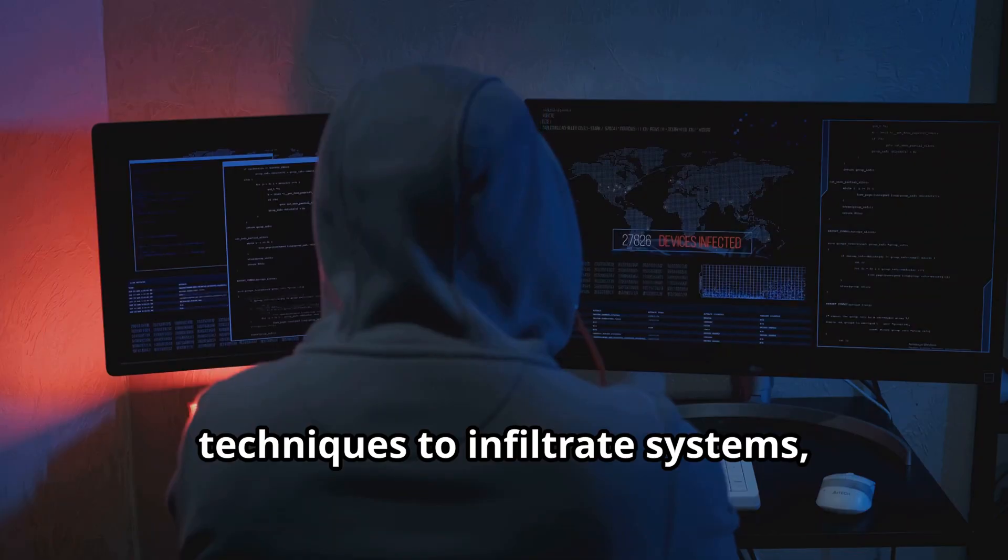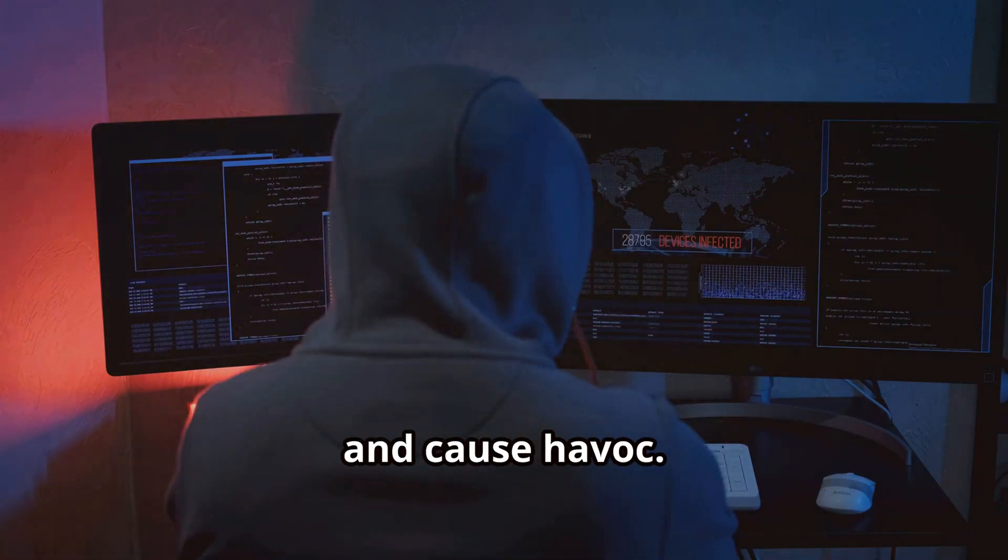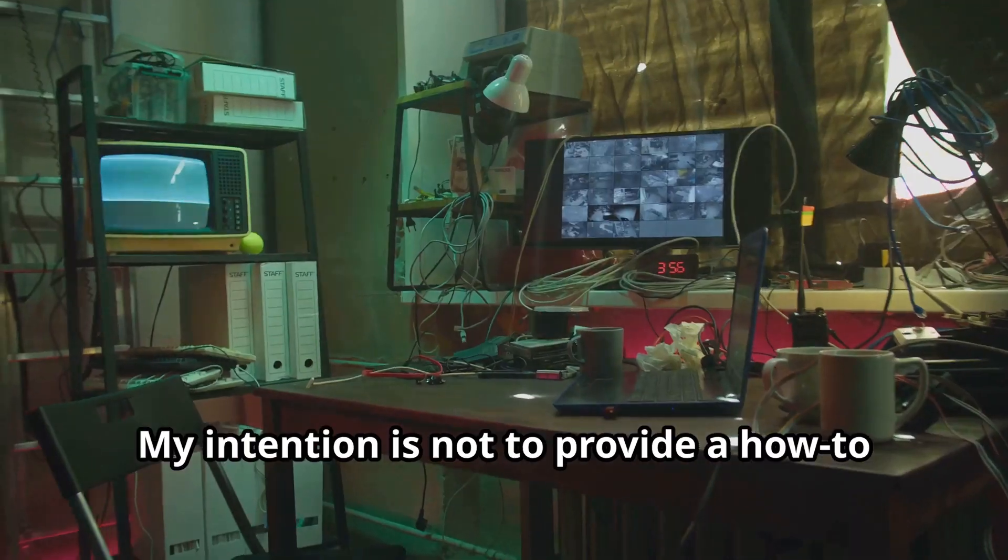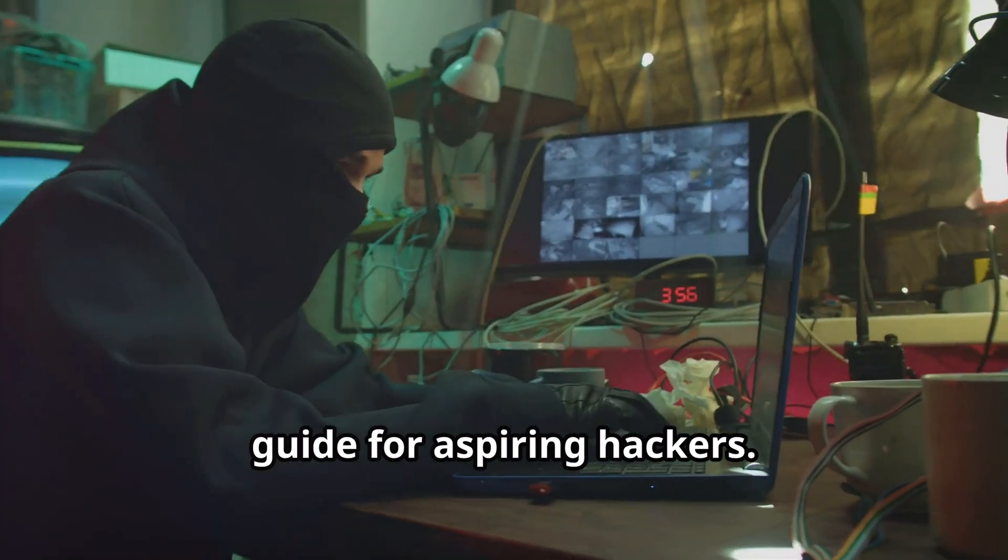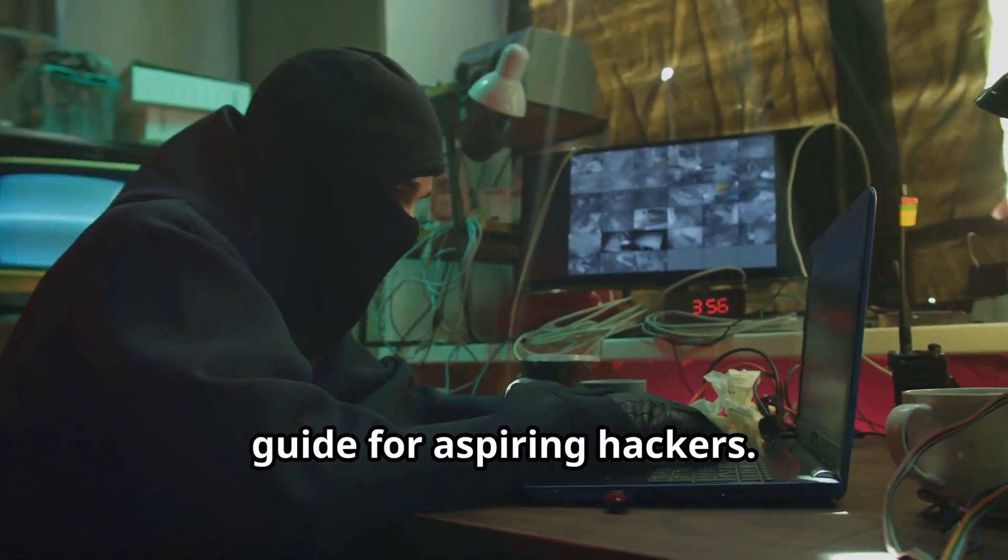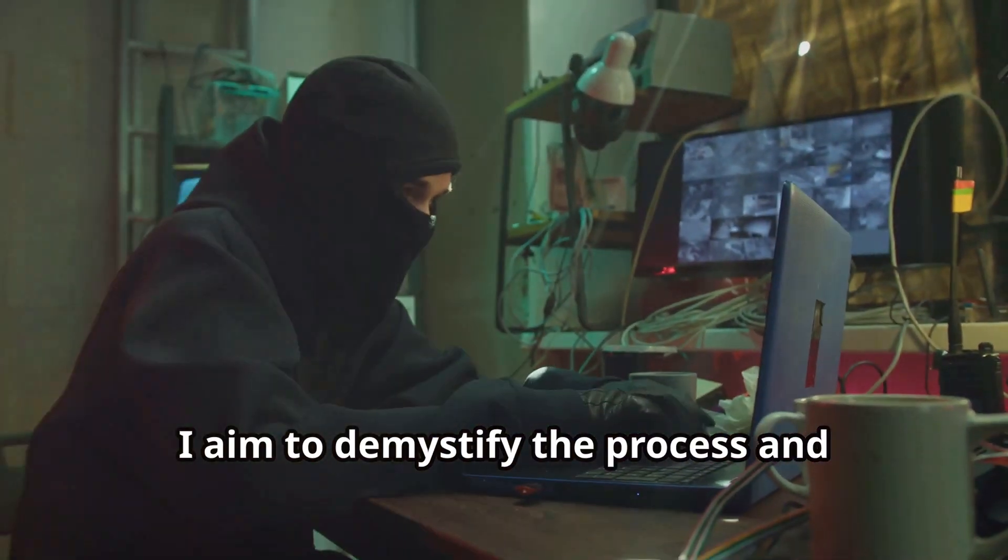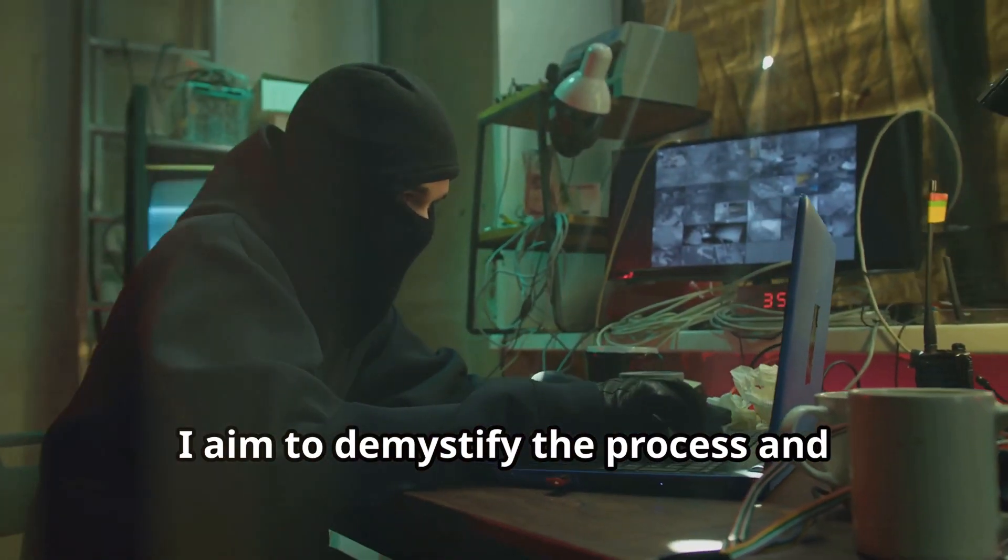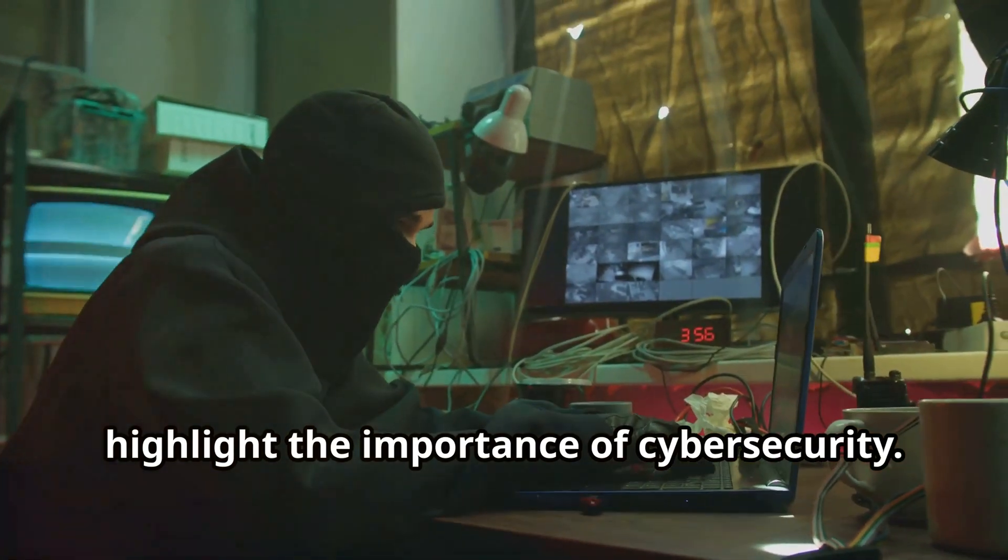My intention is not to provide a how-to guide for aspiring hackers. Instead, I aim to demystify the process and highlight the importance of cybersecurity.